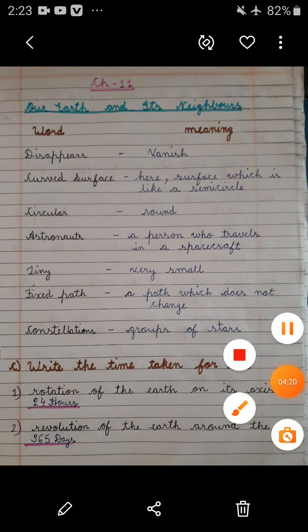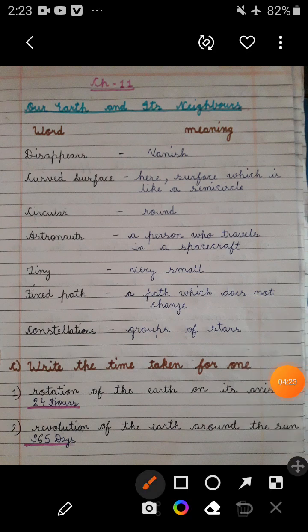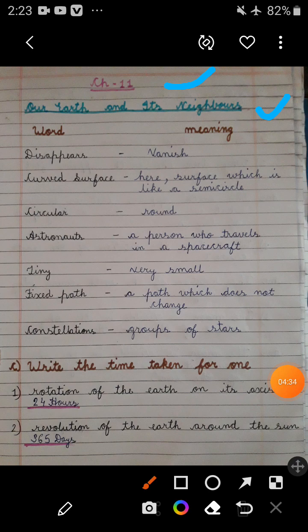Students, first of all take out your PC copy and then mention the date and Chapter 11. The name of the chapter is Earth and Its Neighbour. First of all, make two columns — in the first you can write 'Word' and in the next 'Meaning'. So in the word column, you can write the hard words, and in the meaning column, you can write the meaning of that hard word.